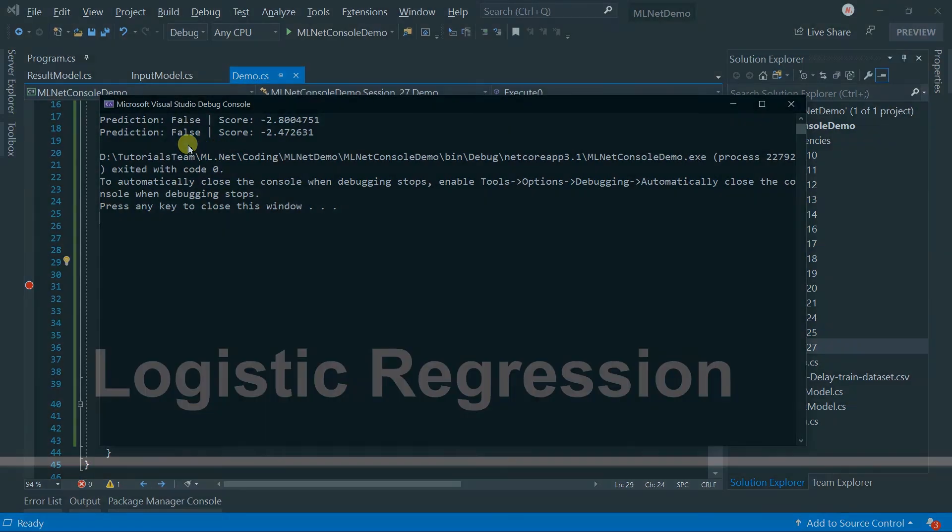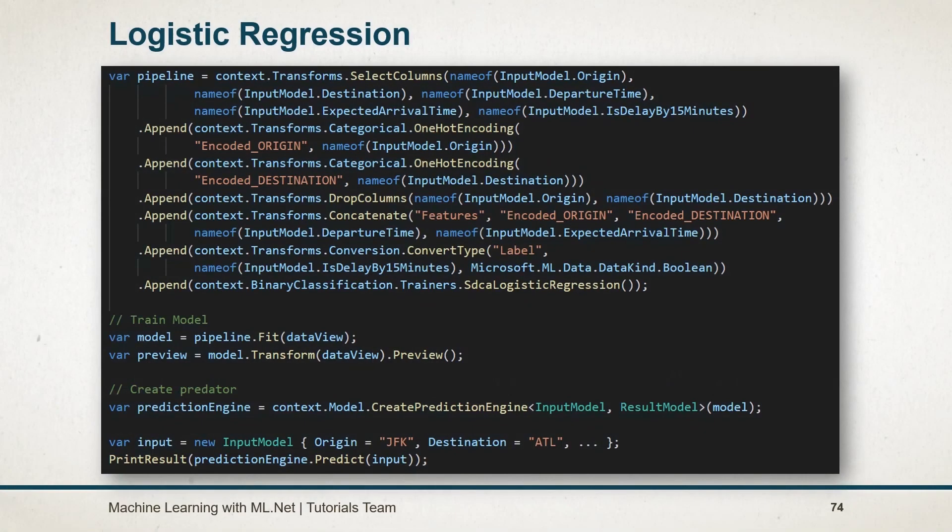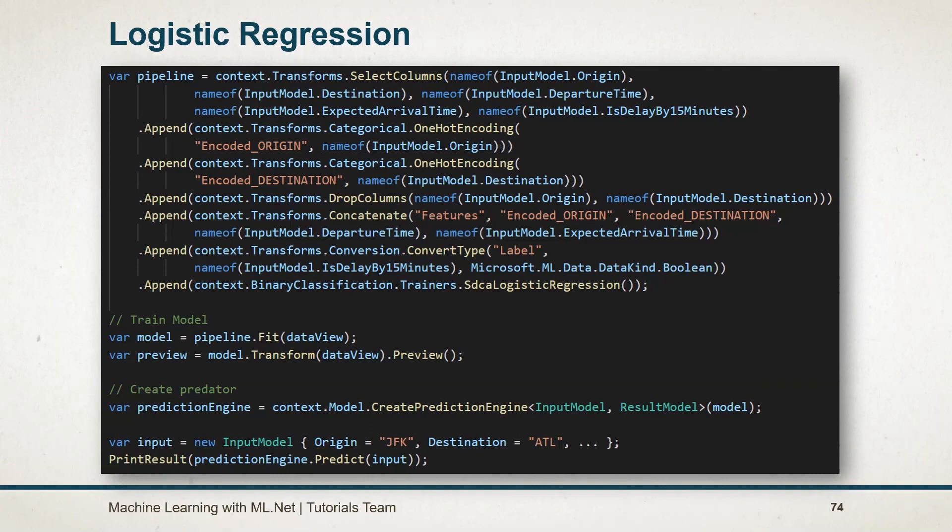Let's see what we have learned in this session. In this session, we have used the logistic regression trainer of the binary classification. Using the select column, we have specified the field that we want to use. Using the one-hot encoding, we had converted the text value into the numeric value and generated the vectorized value based on that numeric value. The drop column will act as its name. The concatenate method is used to combine the multiple column into the single column.